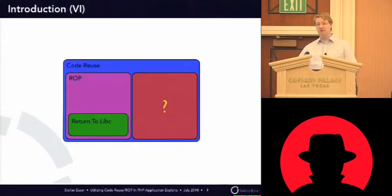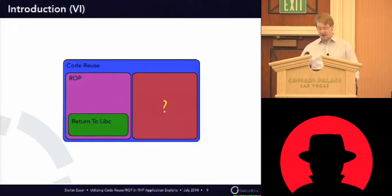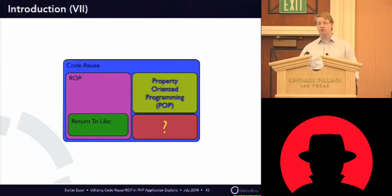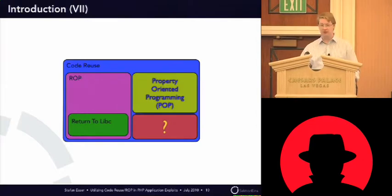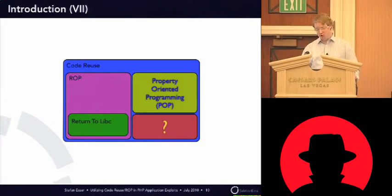But if you remember this picture, there's a big question mark on the side, and we want to fill this big question mark with a new technique, which I call property-oriented programming. Short is POP.